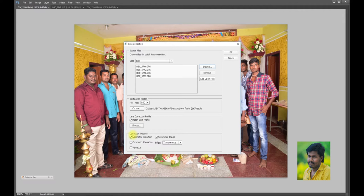For the correction, you want to choose the geometry distribution. Auto Scaling Image. Chromatic Aberration. Vignetting Control. Whether to save the image as TIFF name or JPEG.